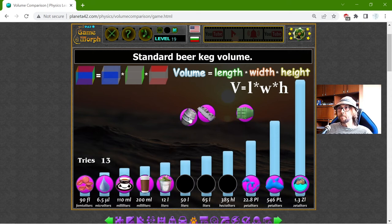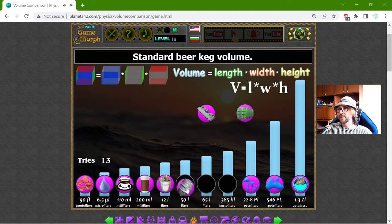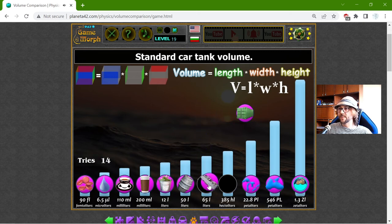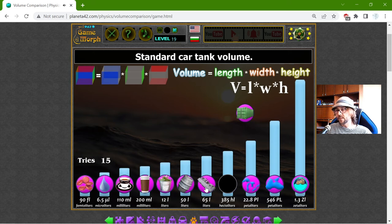The standard beer keg volume is 50 liters. And the standard car tank volume — that is a standard set, because there are of course different volumes for car tanks.